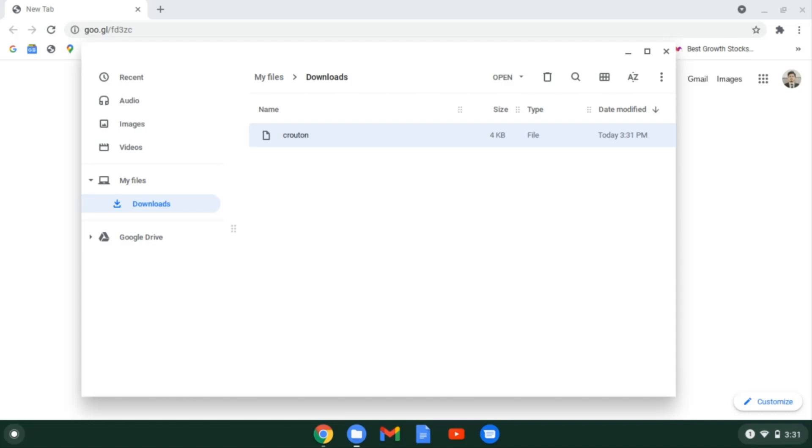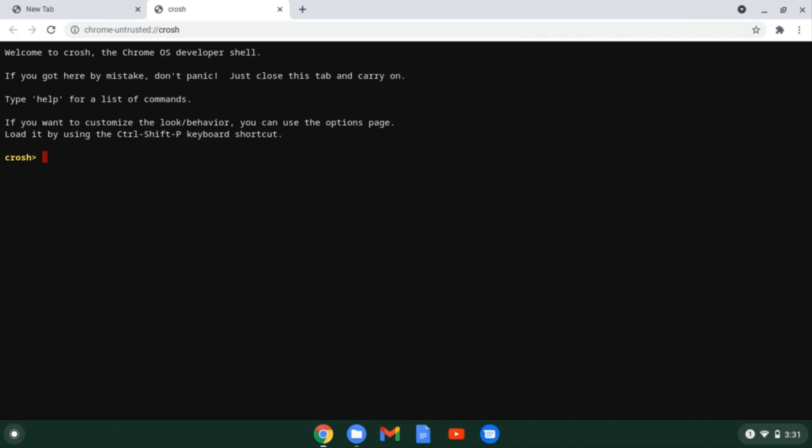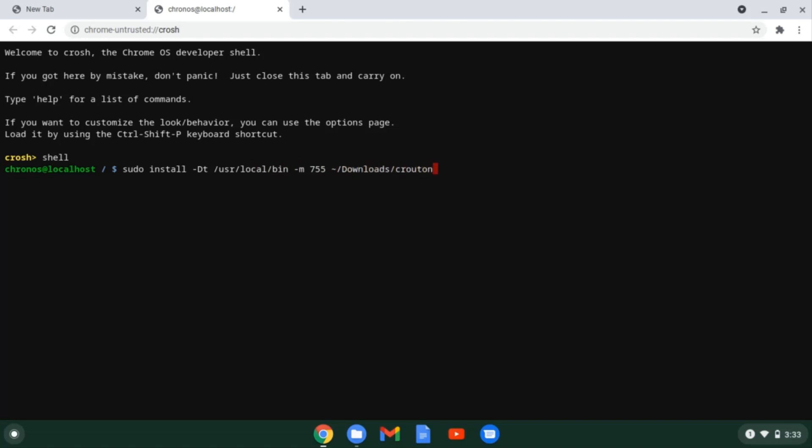Now we need to open up the shell. So press ctrl alt T for opening the terminal of Chrome OS and type shell. Alright, now we need to copy the installer to an executable location. We can do so by typing this command. You can get this command from the description below. Now the Crouton script has become executable.